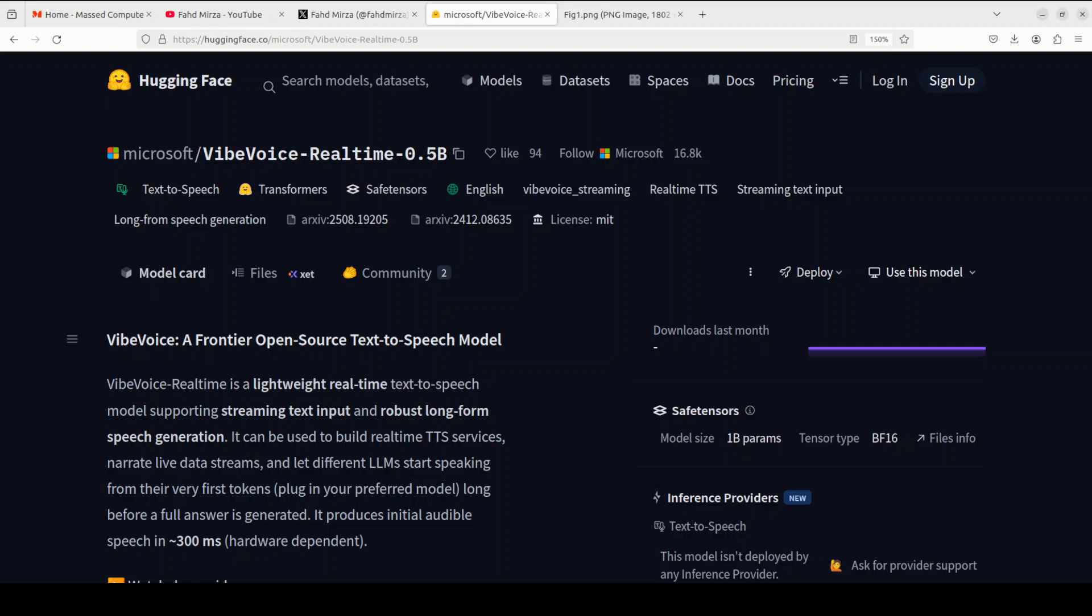VibeVoice Realtime is a lightweight, deployment-friendly text-to-speech model designed for real-time applications, capable of producing audible speech in approximately 300 milliseconds. In this video, we are going to install it locally, and I will be showing you how to get it installed in Google Colab on free GPU.